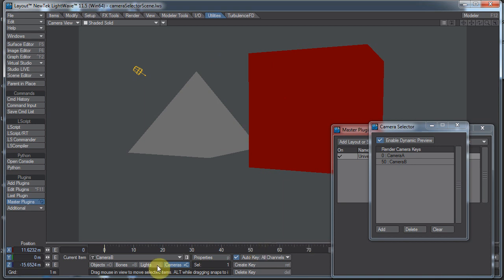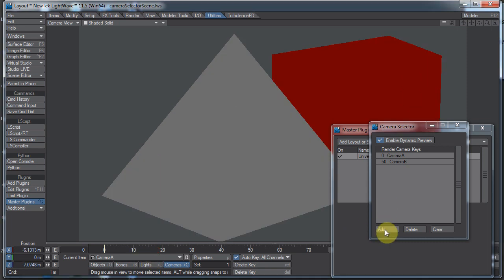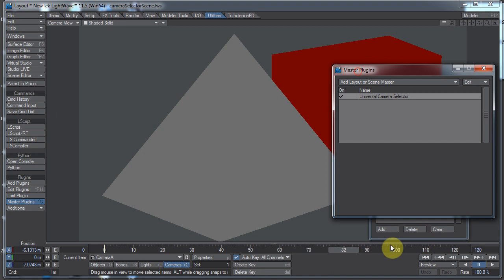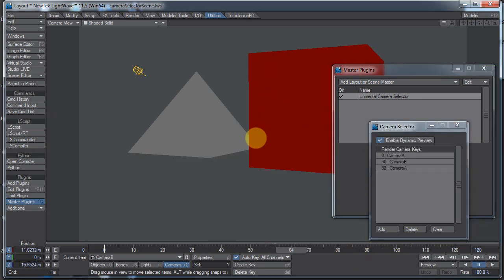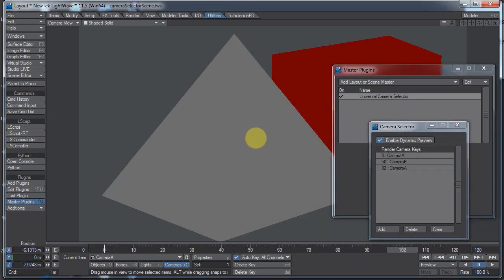Let's switch back to camera A. I don't know what frame I'm on now, I don't really care. Camera A, add on 82. Okay, so we go A, B, A. Here we have our camera switching back and forth automatically for us.